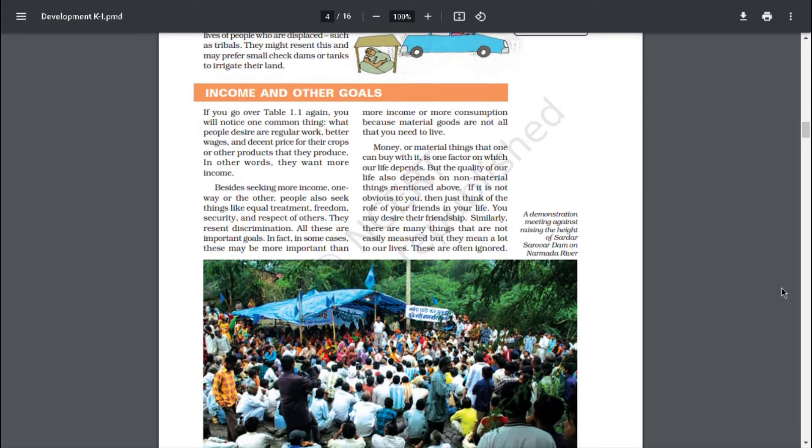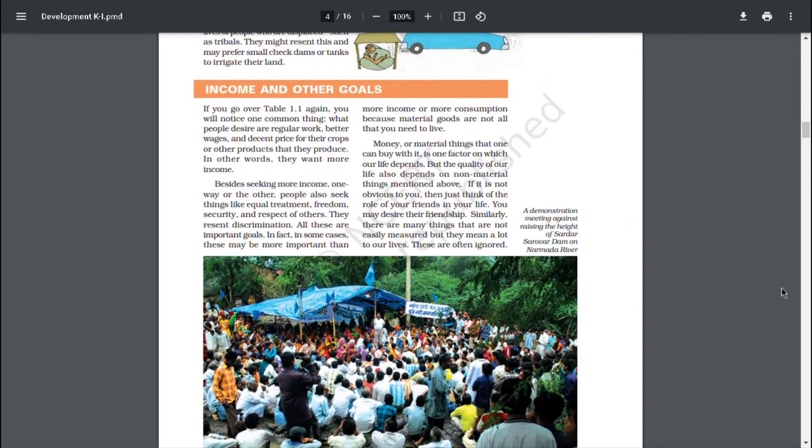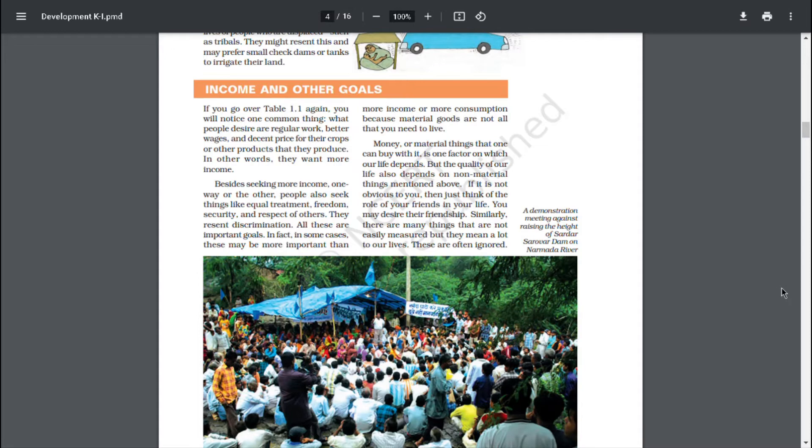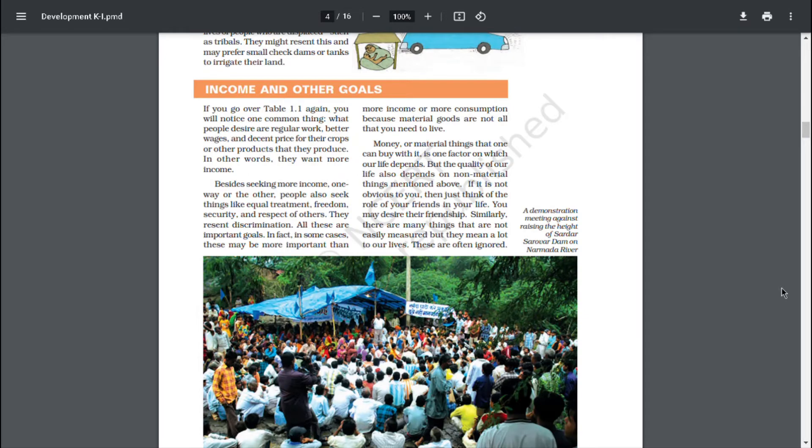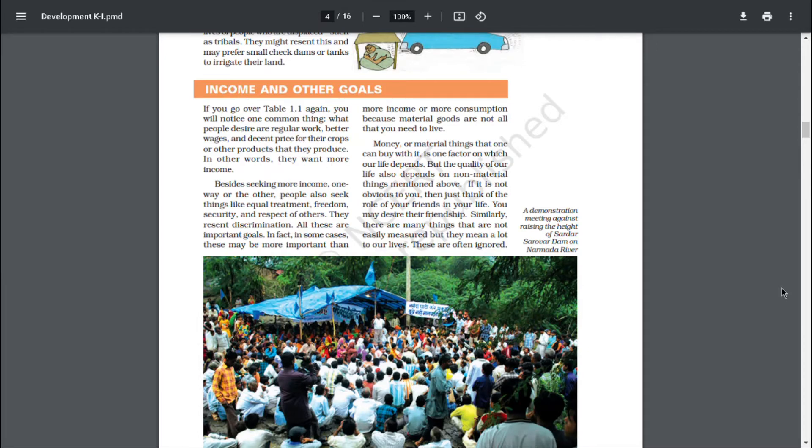Income and other goals. If you go over table 1.1 again, you will notice one common thing. What people desire are regular work, better wages and decent price for their crops or other products that they produce. In other words, they want more income. Besides seeking more income one way or the other, people also seek things like equal treatment, freedom, security and respect of others. There isn't discrimination. All these are important goals. In fact, in some cases, these may be more important than more income or more consumption, because material goods are not all that you need to live.